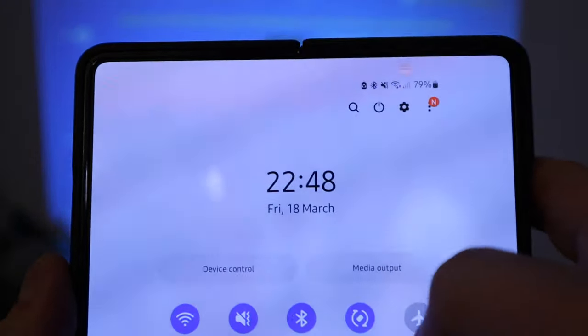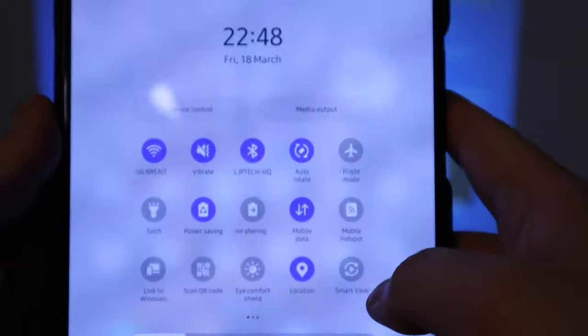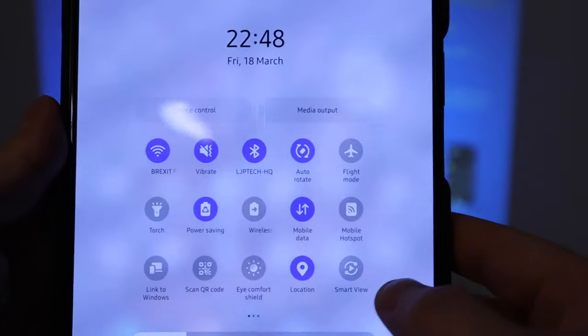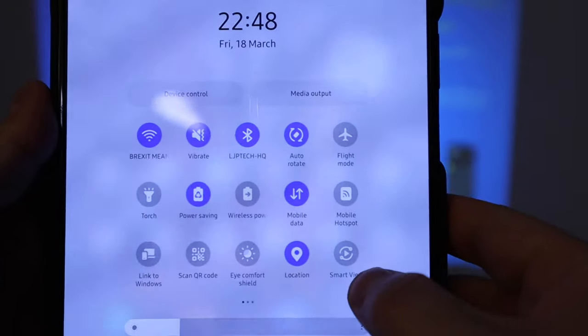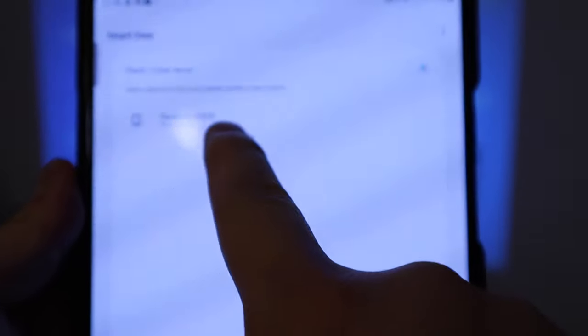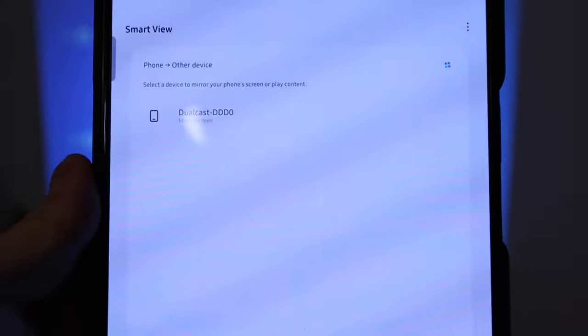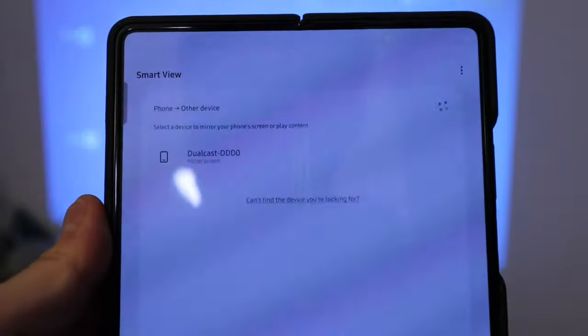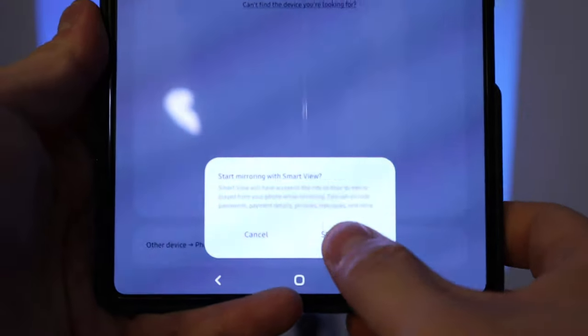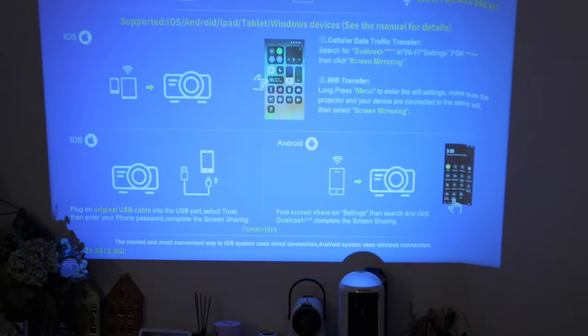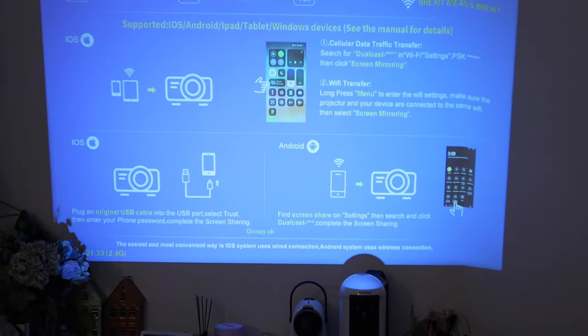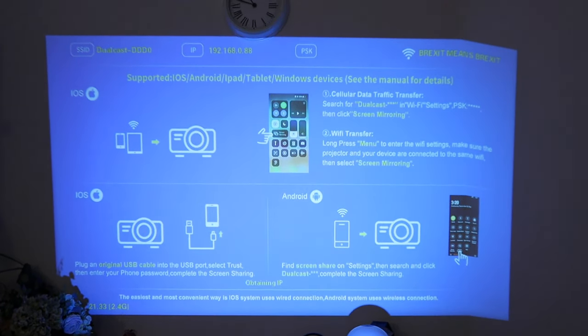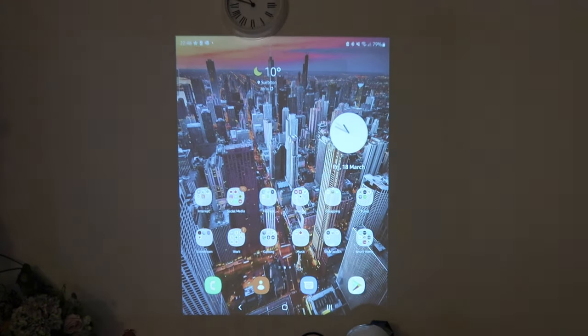On your smartphone settings, for Samsung Galaxy S43 in my case, you click on the smart view. And then if you click on it, you'll see the dual cast DDD0. If you press that and press start now, then in a few seconds you'll be able to see what's actually mirrored on my mobile phone. There you go.